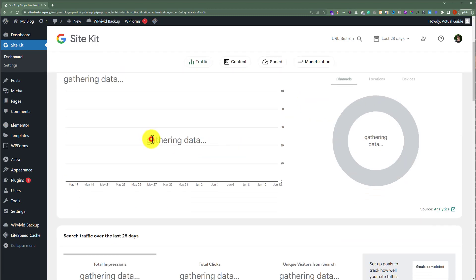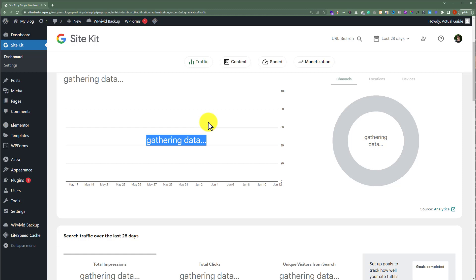And now it is showing gathering data. If your website is old then you will see all the data here. But if your website is new then it will take around 48 hours to gather all the data and show the data here.